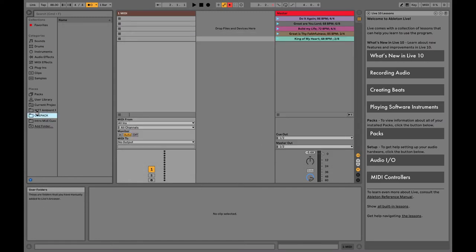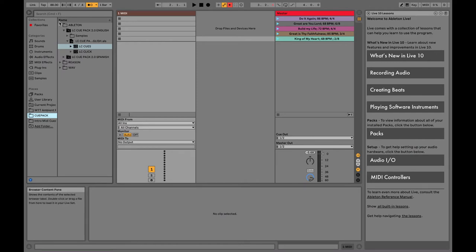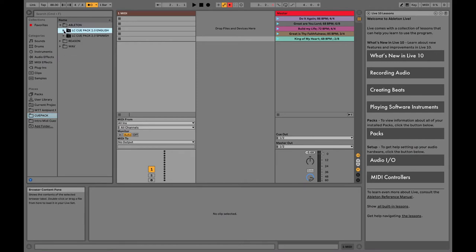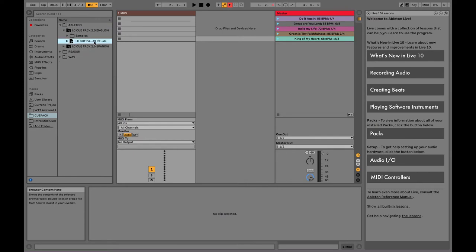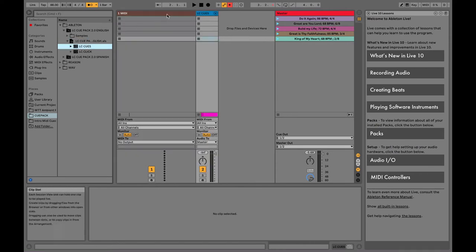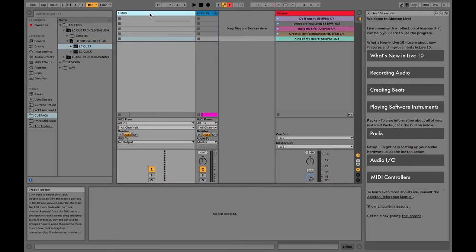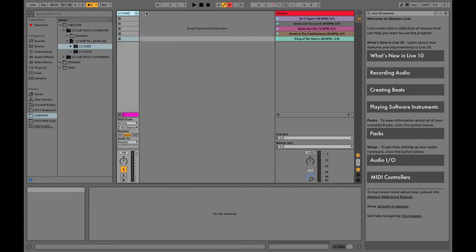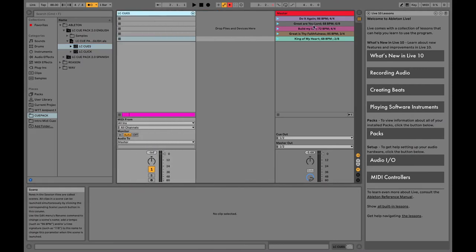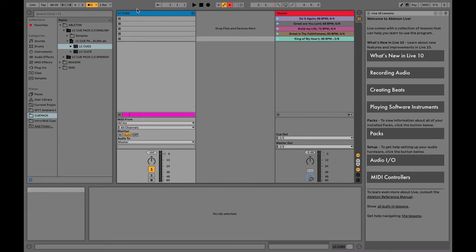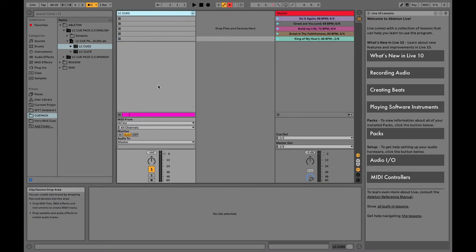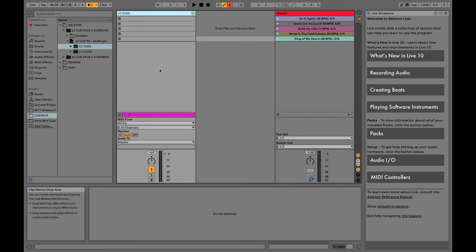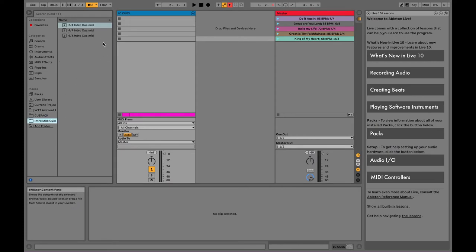We're gonna open the cue pack folder first, then you're gonna come into English or Spanish whichever you choose. We're gonna come down, in this case English, LC cue pack, open that up, and then we're gonna use LC cues. Double click that and then delete that other track. So what we have here is a drum rack of audio files that's waiting to be cued and all we have to do is use MIDI cues to do that for intros to songs. That's what I provided you.